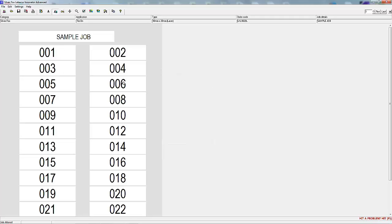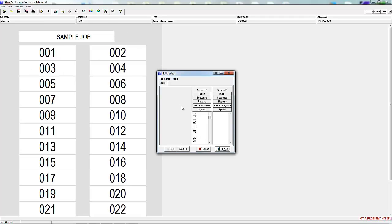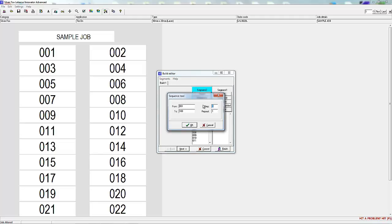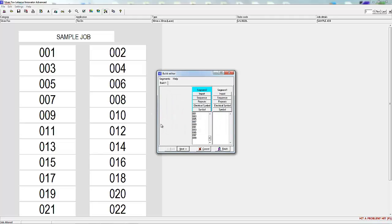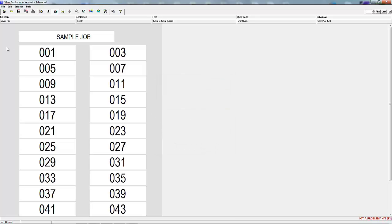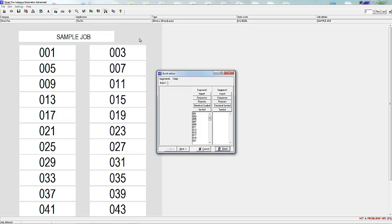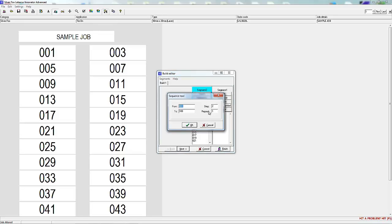Now we're going to change the steps to 2. This has generated 001, 003, 005 and so on. Changing the repeats to 3 will give 3 repeats of each number. You can also use the sequence tool for alphabetic sequences.